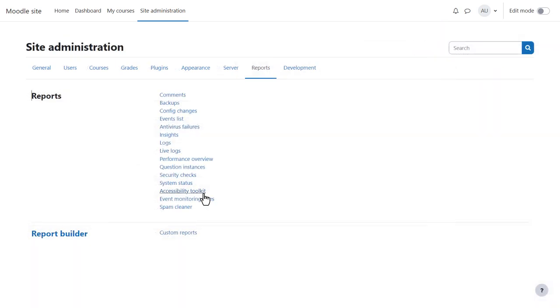And if you register the Accessibility Toolkit, this will help you monitor accessibility of course content.